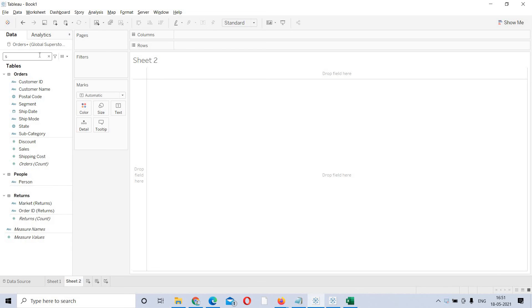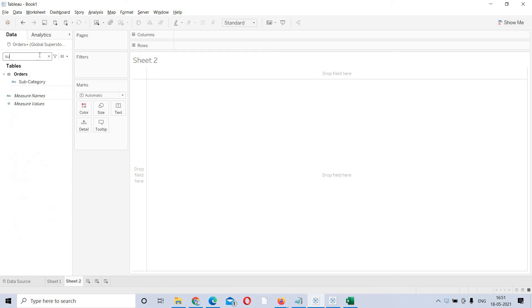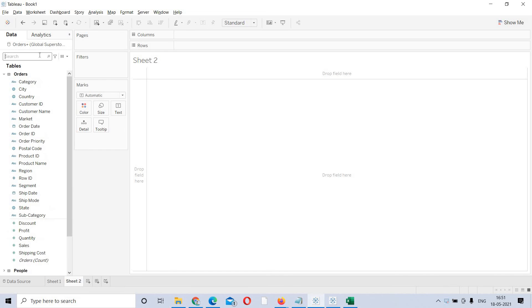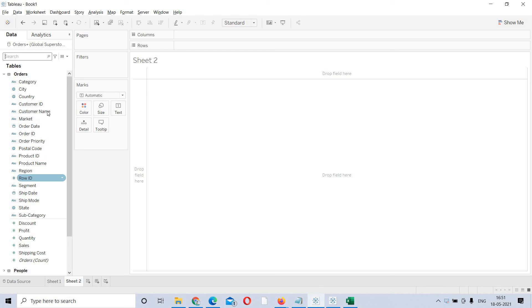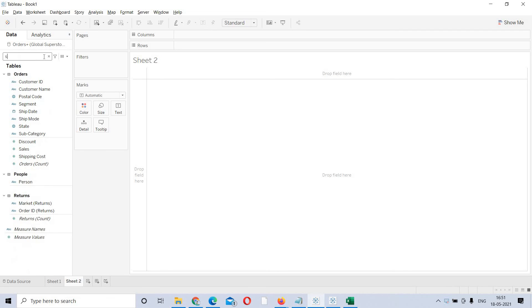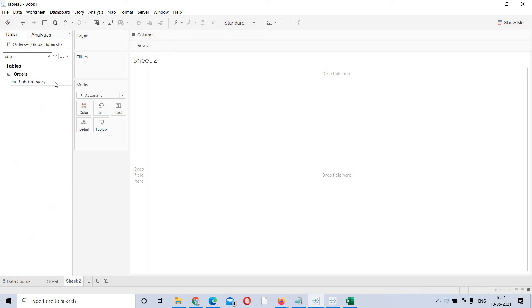I am searching for subcategory. Sometimes you will be unable to find these dimensions at a glance — you need to go from top to bottom to search for it. Instead, go into the search bar and just search for subcategory. Directly, you will get the subcategory field.